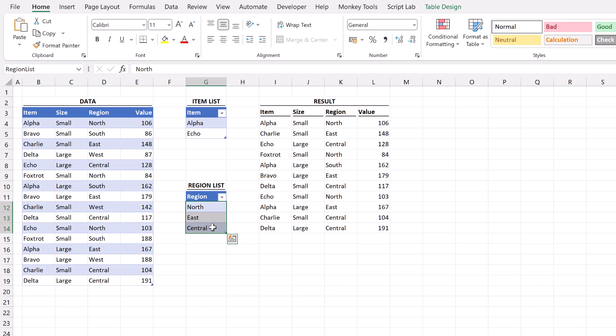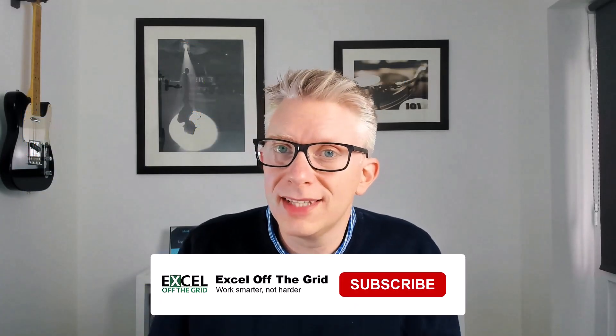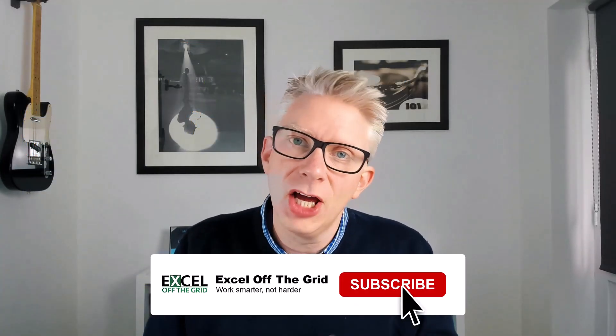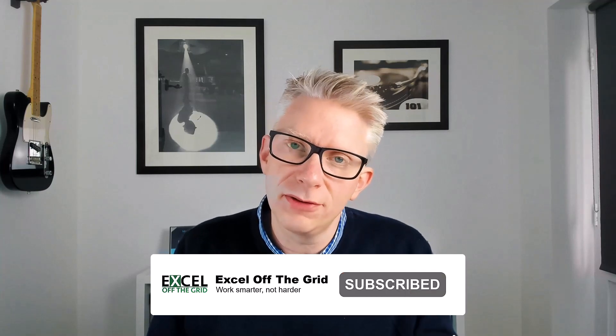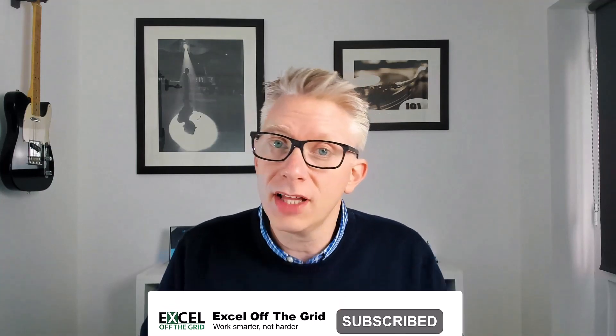And that's it. That's how we can filter by a list or multiple lists in Excel using the filter function. If you like this video don't forget to subscribe and I'll catch you next time.